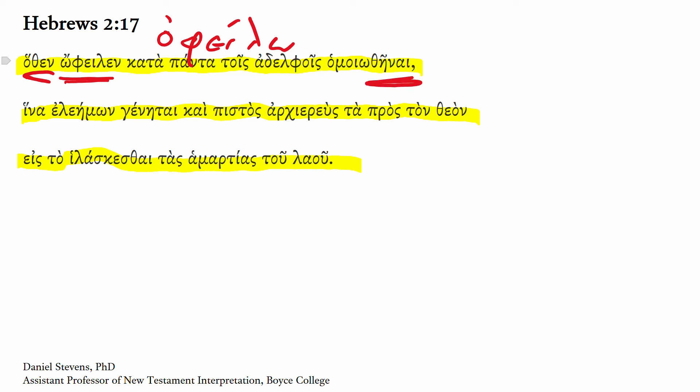Which is indeed what we get here with Homoiothenai. This is our aorist passive infinitive - note that thani ending - from Homoio, an omicron contract, meaning I liken. Here in the aorist passive infinitive, to be made like.